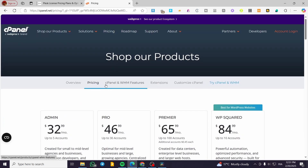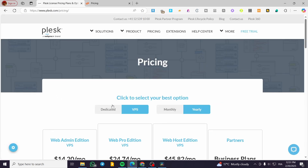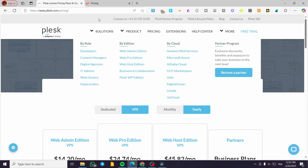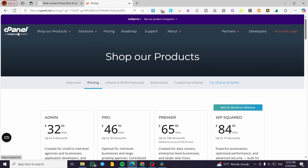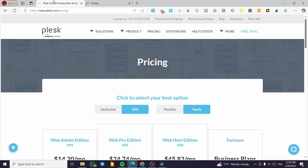Now, who should use which platform? For Windows hosting, use Plesk — cPanel is not an option. For a modern, user-friendly experience, Plesk is better. For advanced customization and Linux-heavy environments, use cPanel. For WordPress development, Plesk provides better tools with its WordPress Toolkit. For multi-server management, use Plesk as well. If you're a reseller with many accounts, cPanel might be the better fit.